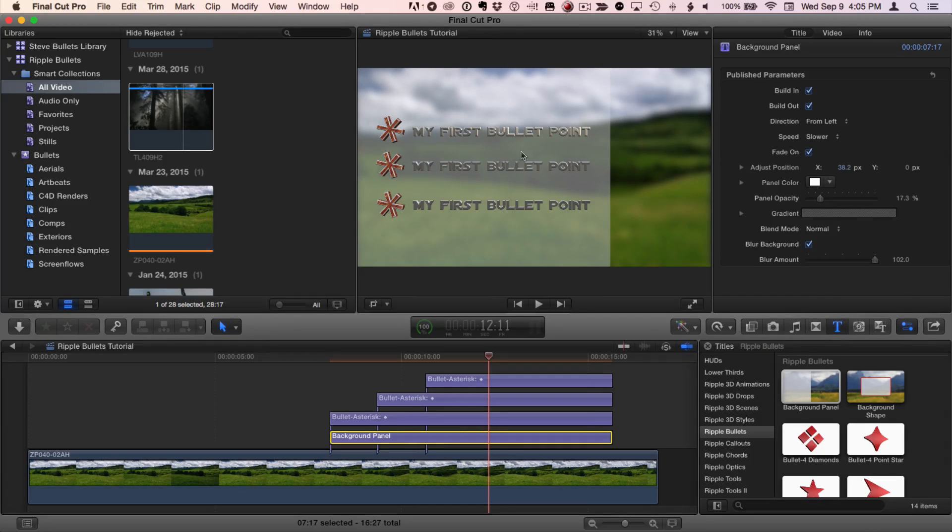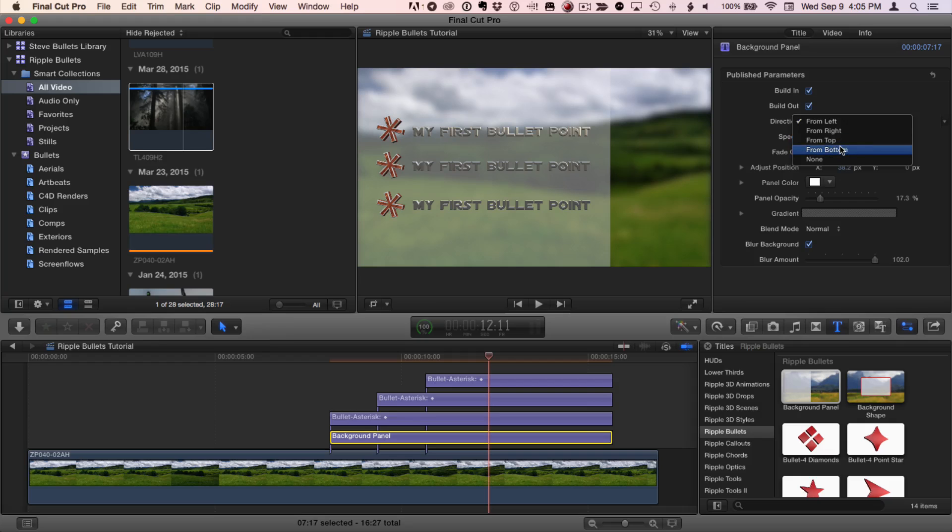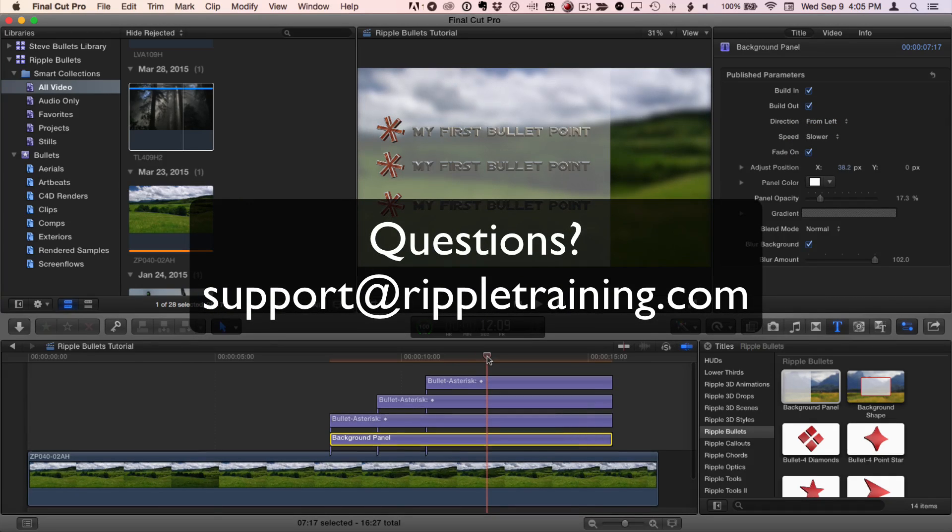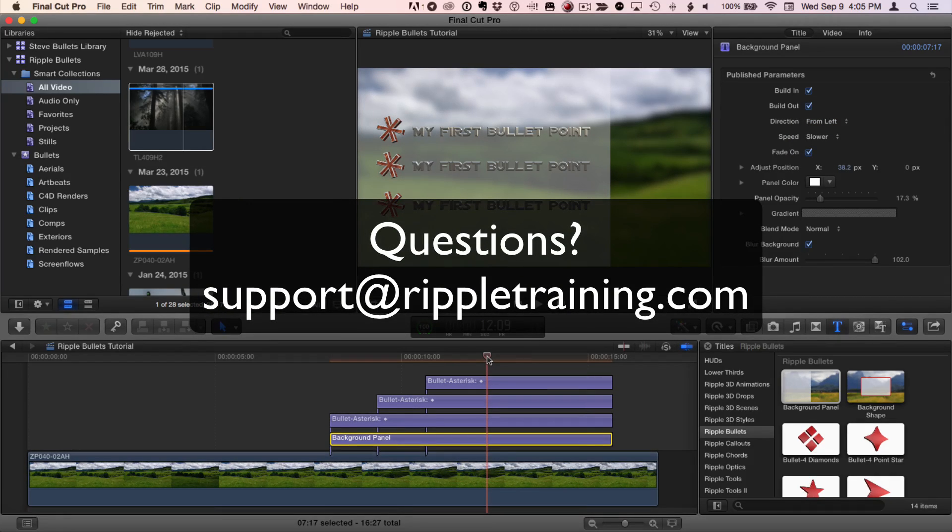The panel doesn't have to come in from the left. It can also come in from the right, from the top, or the bottom. And that, in a nutshell, is how to use ripple bullets. I'm Mark Spencer, and thank you for watching.